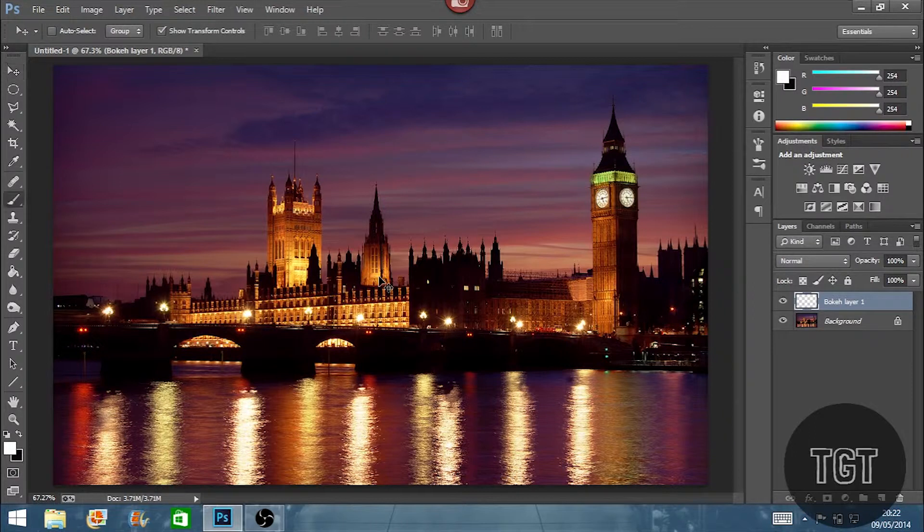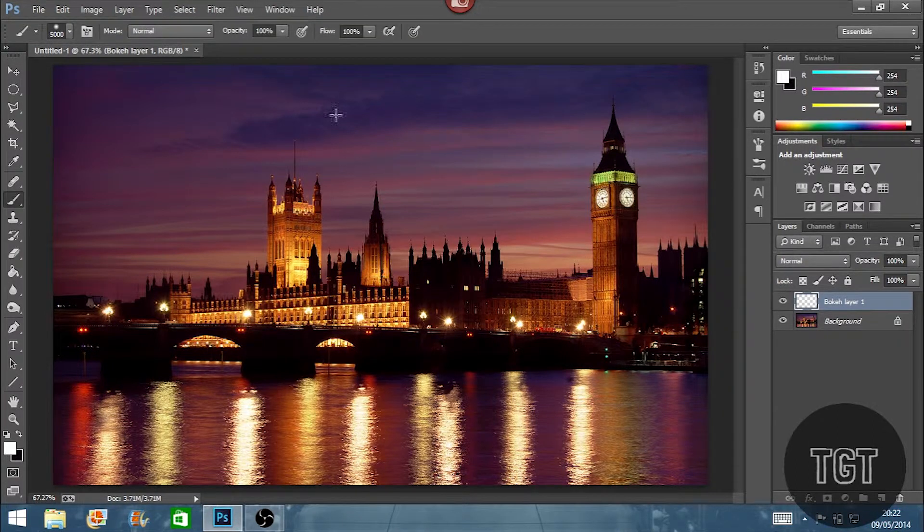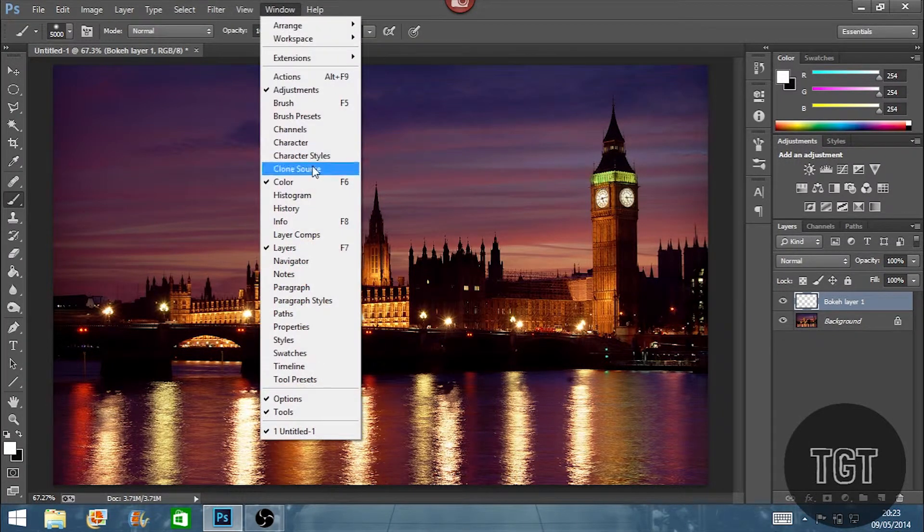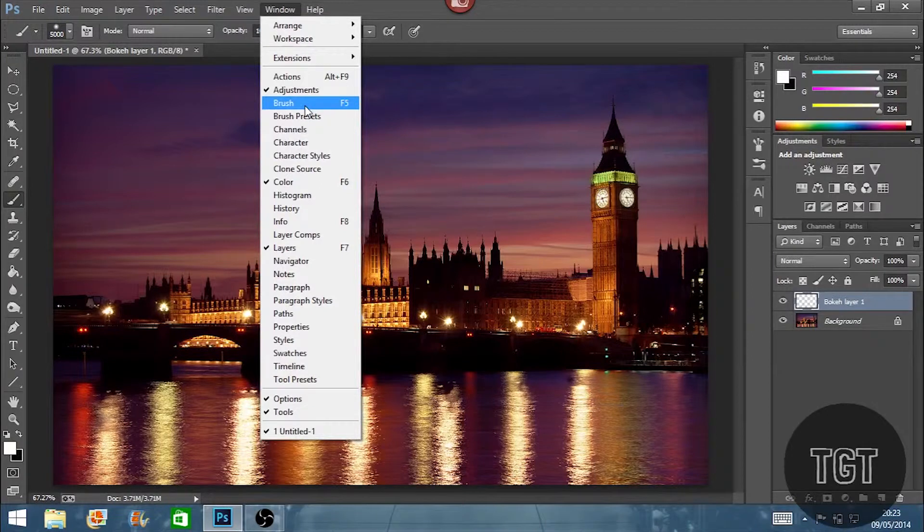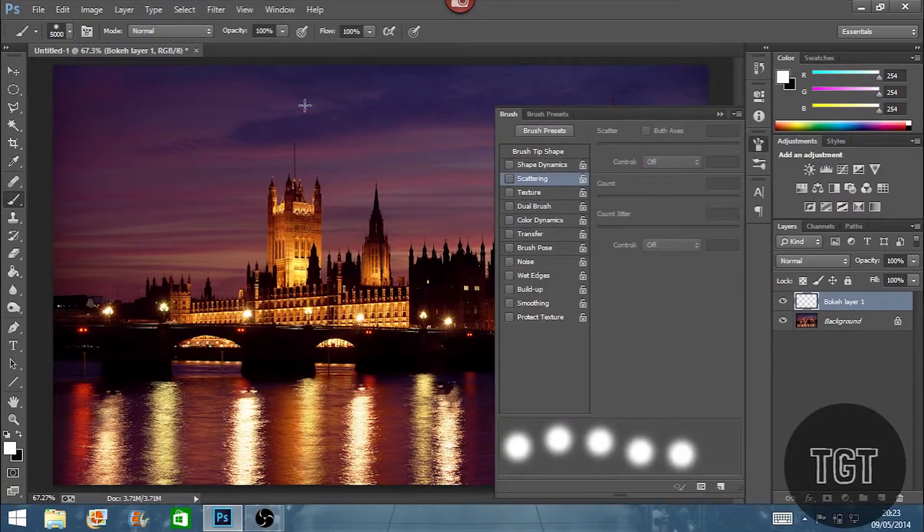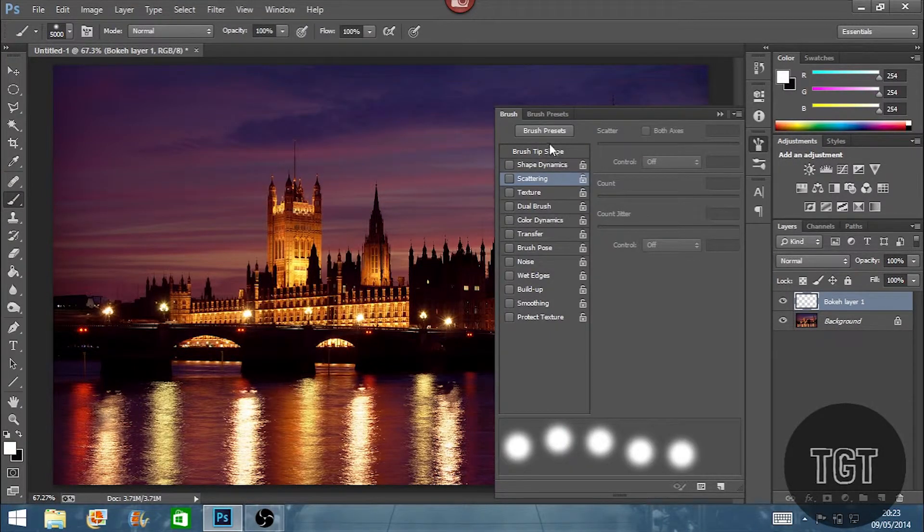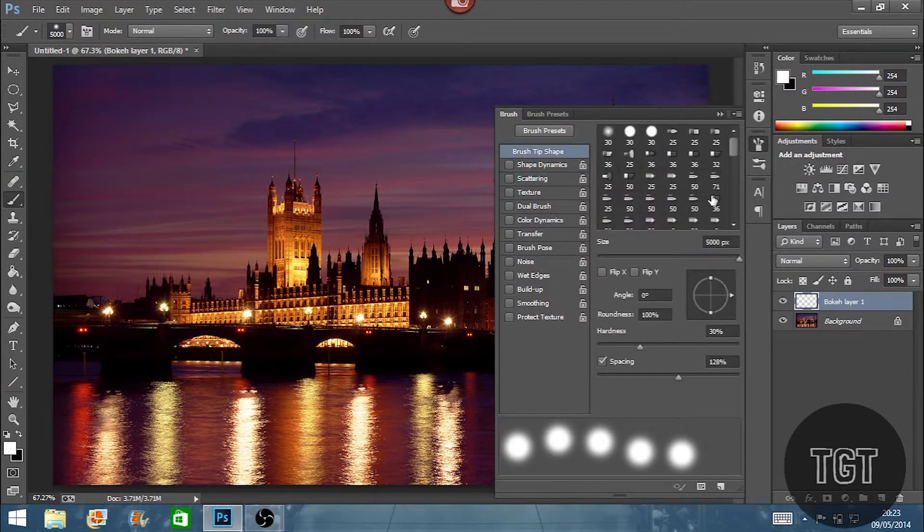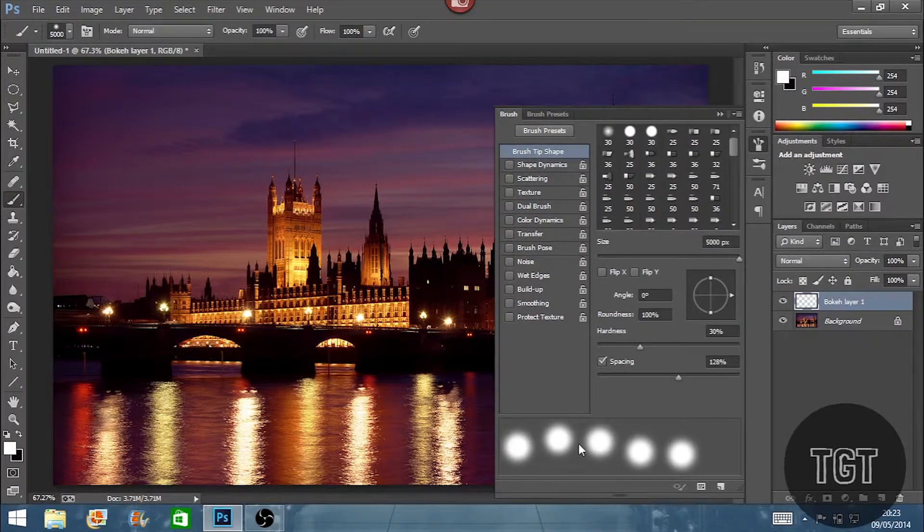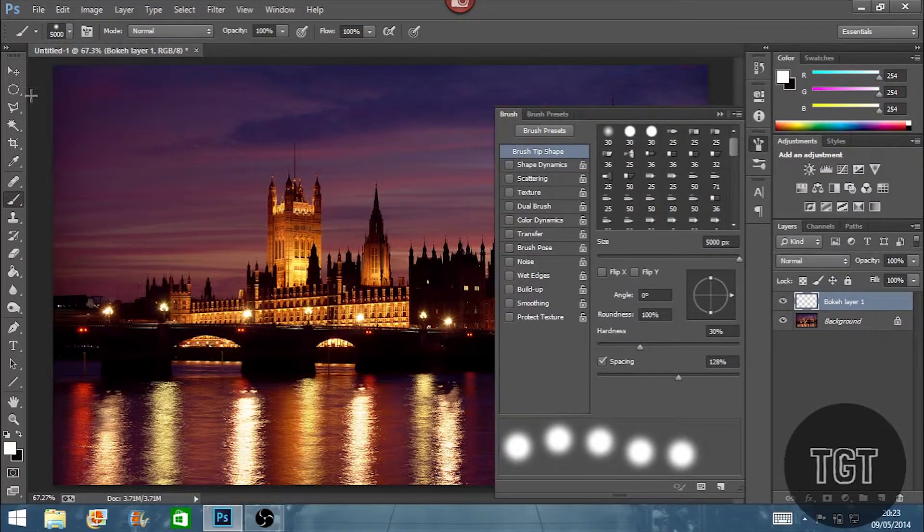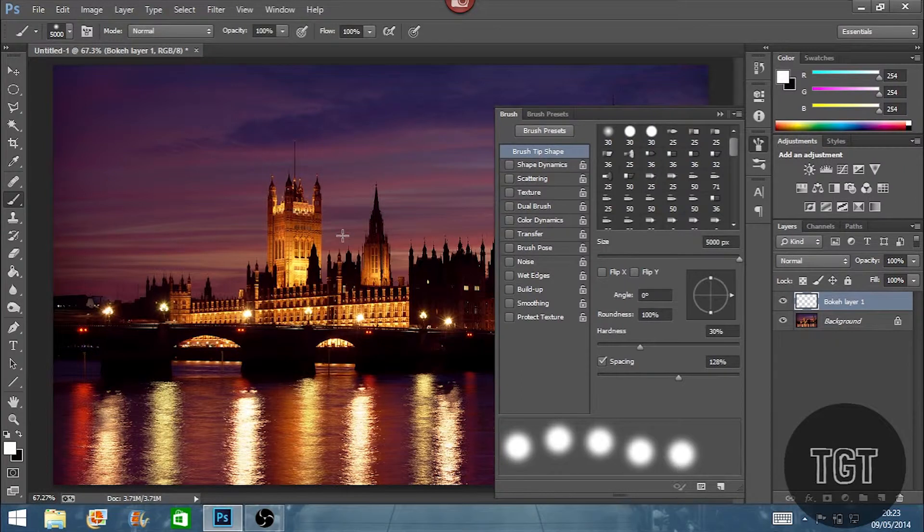So I'm just going to set the brush tool and then go into window and hit brush. The hotkey for that is F5 and this is where we're going to create the bokeh effect and all the sizes and where we want the bokeh to go when we paint over the image.